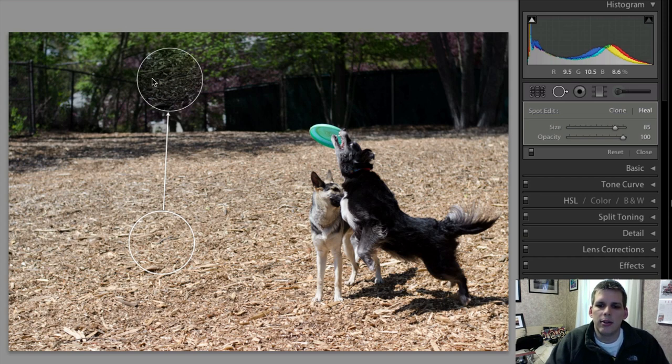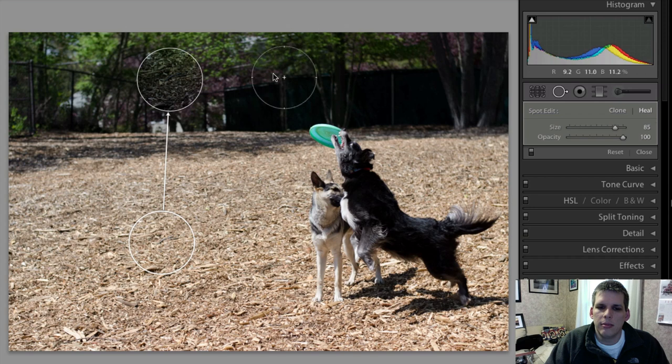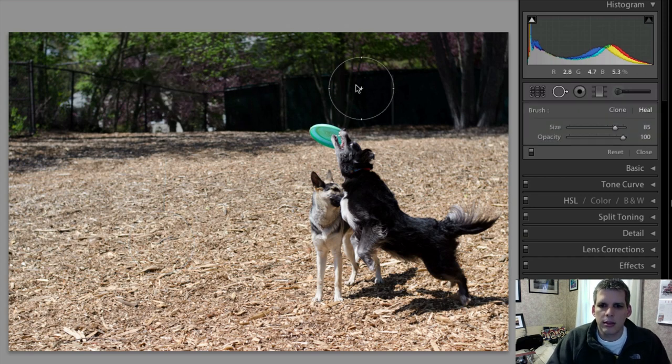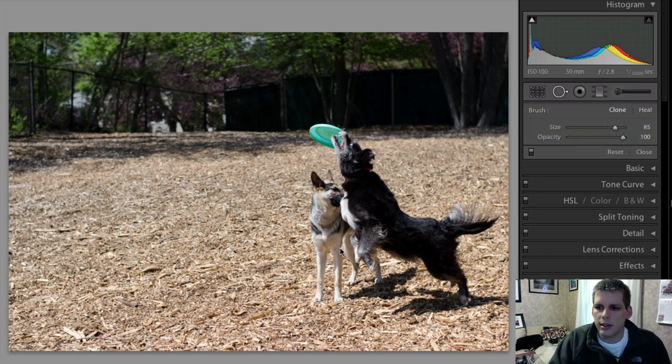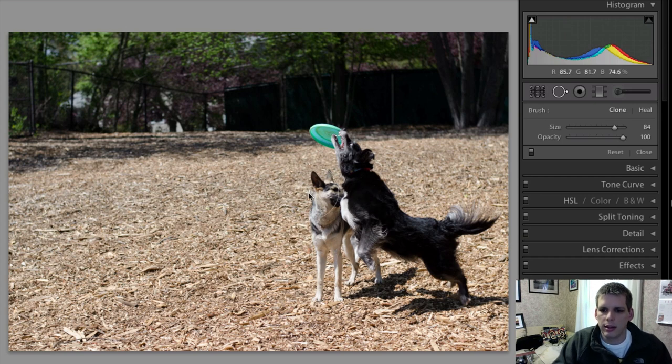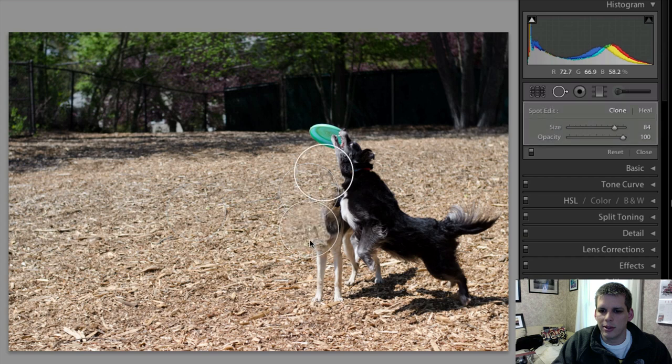I use the clone tool most of the time, the heal tool on occasion, but most of the time I'm using the clone tool. So anyway, let's get started here. We'll go back to our clone tool and we're just going to go through really quickly how I would go about removing this German Shepherd.